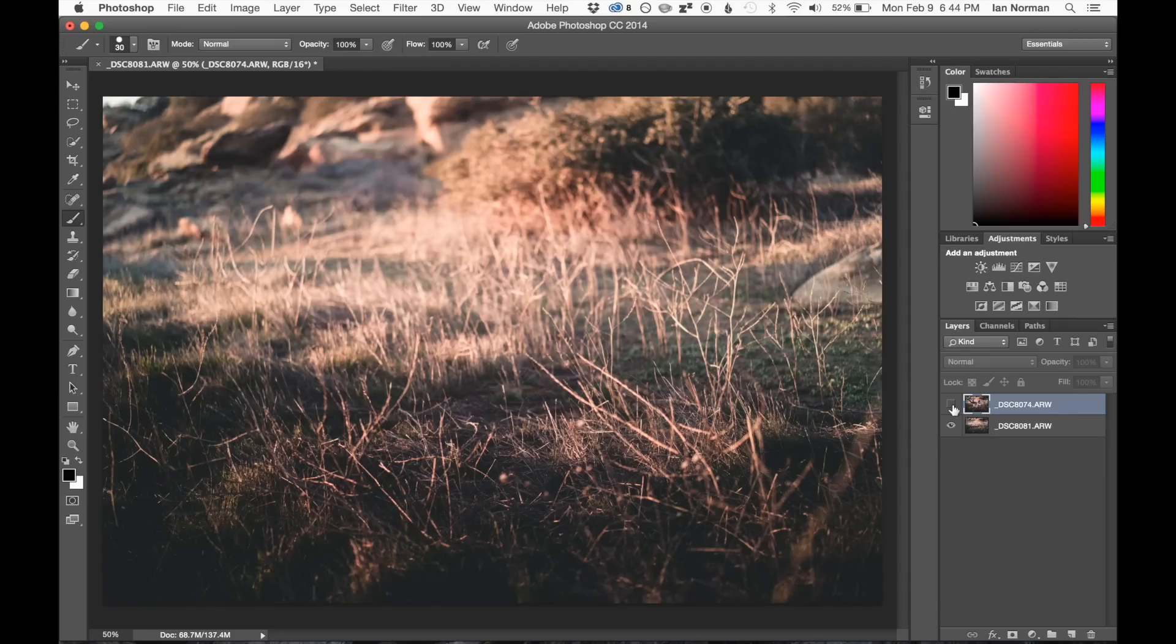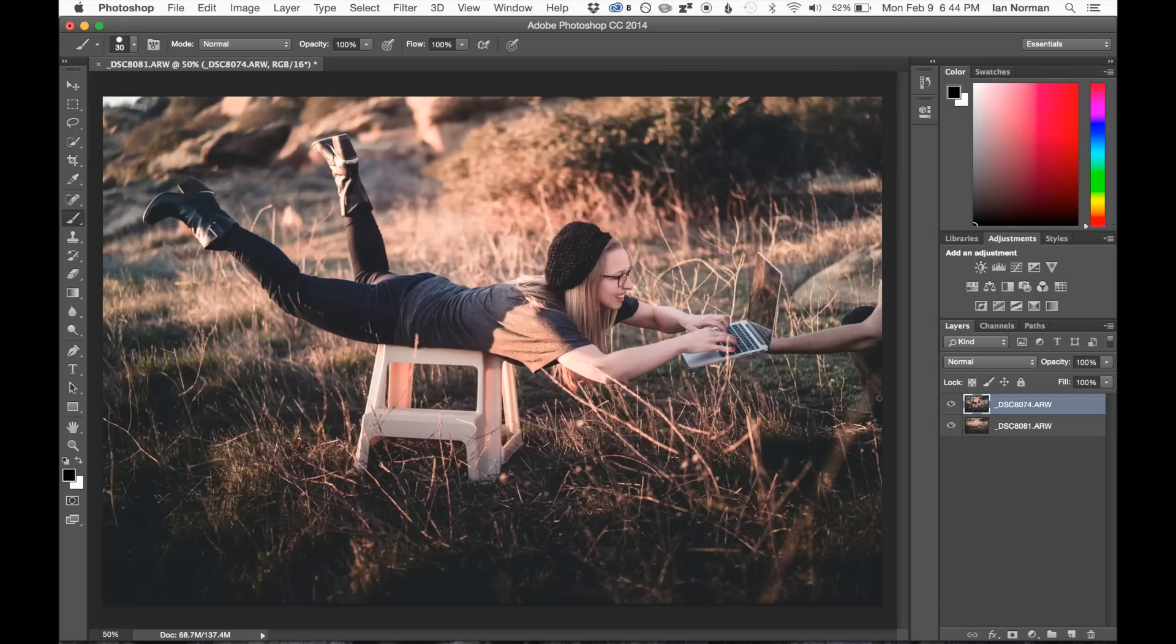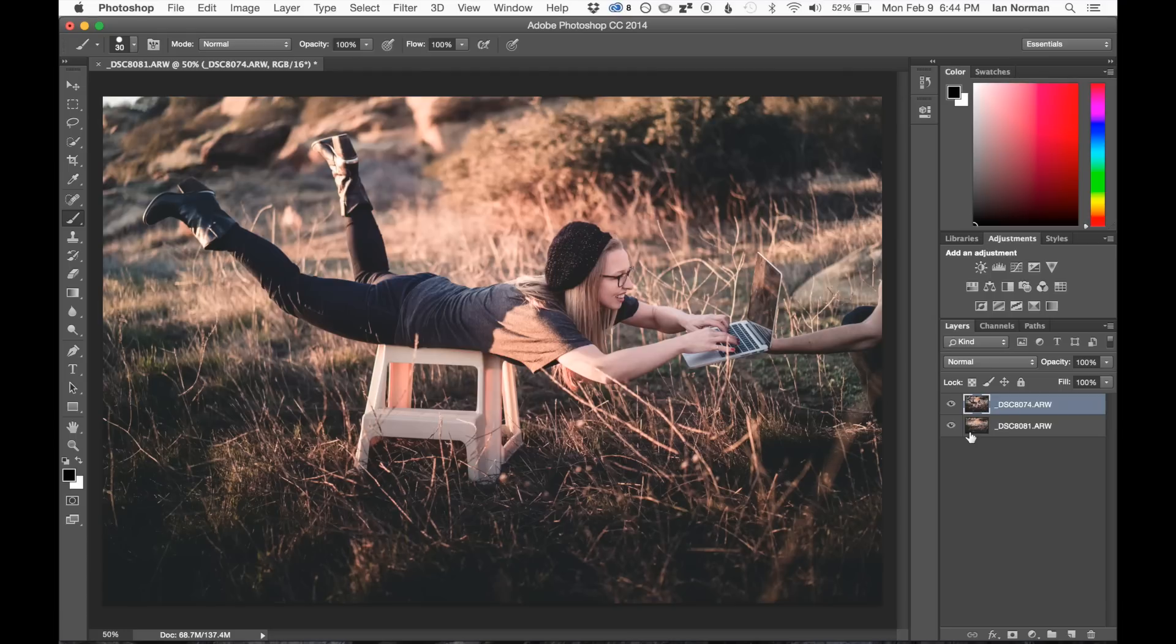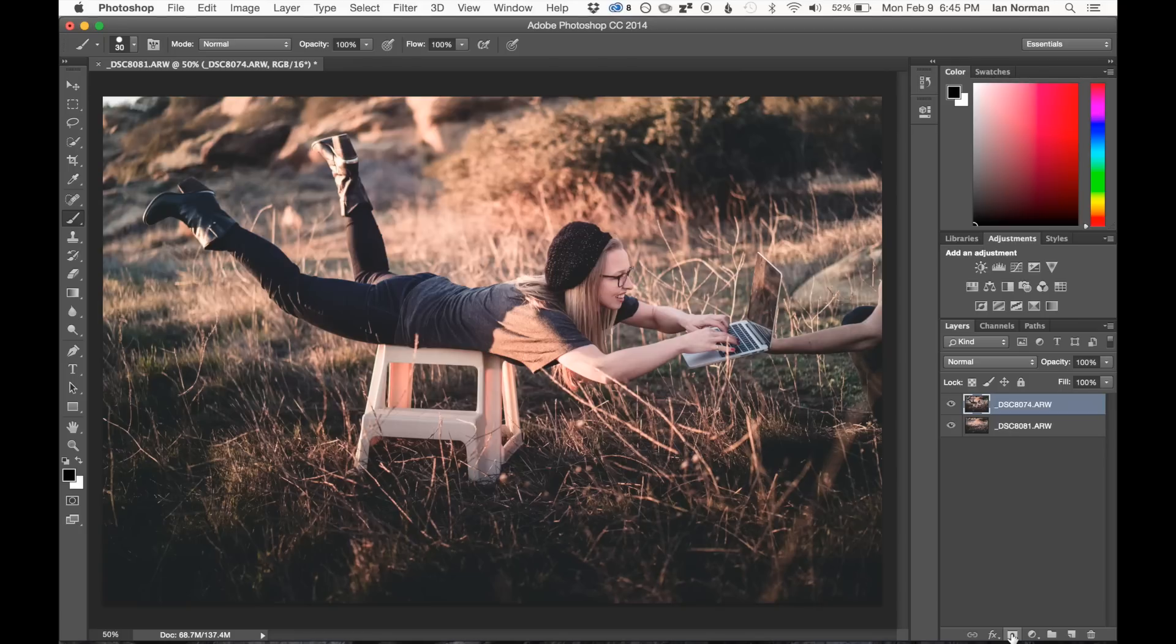So the method that we're going to use here is masks. Masks are a really powerful tool in Photoshop. They allow us to edit the visibility of certain portions of any given layer. The way that we apply a mask to any given layer is to use the Add Layer Mask button down here on the bottom of the Layers palette.